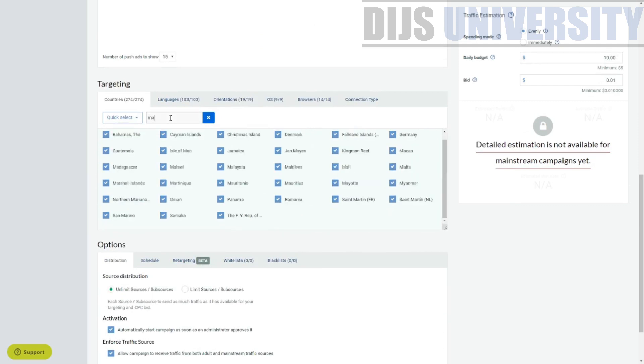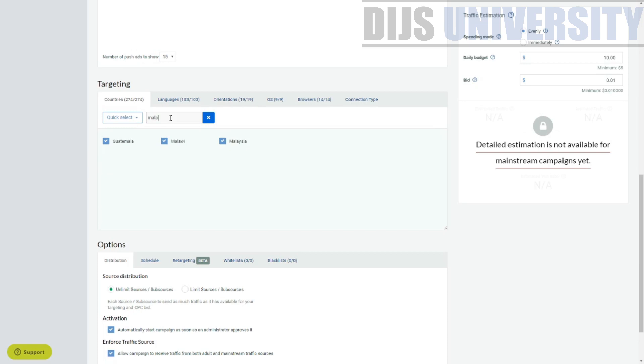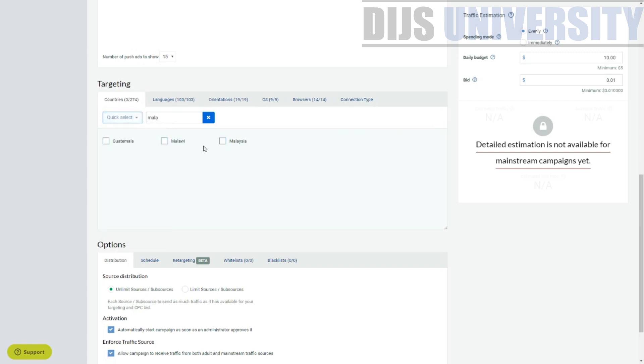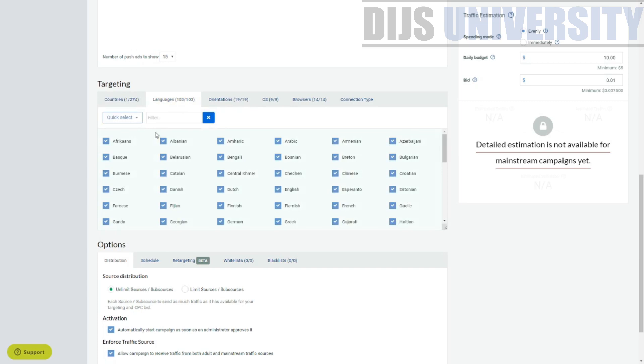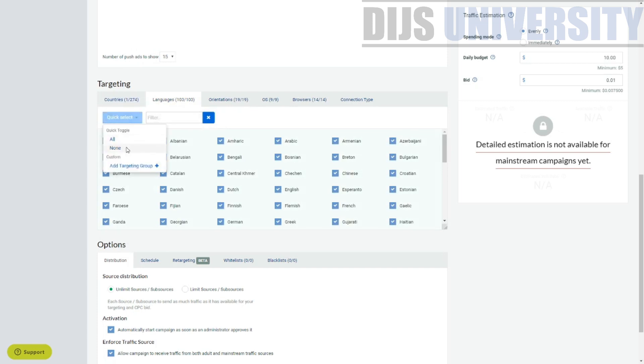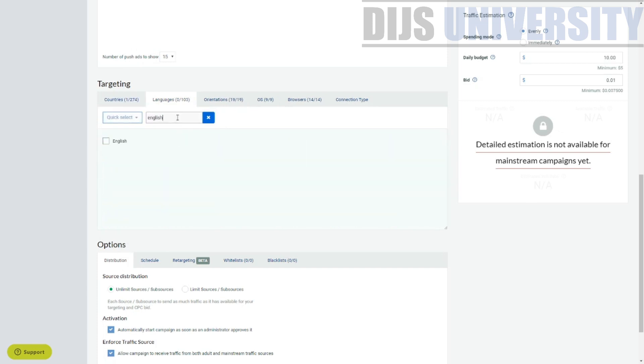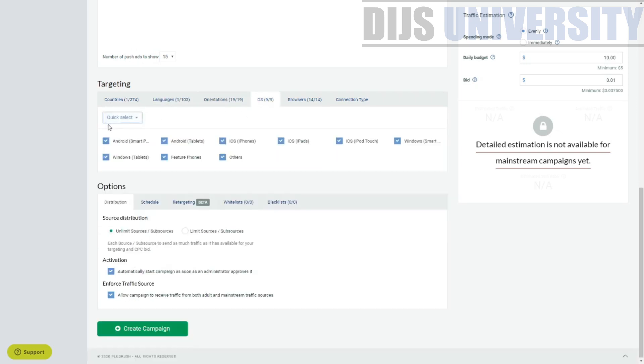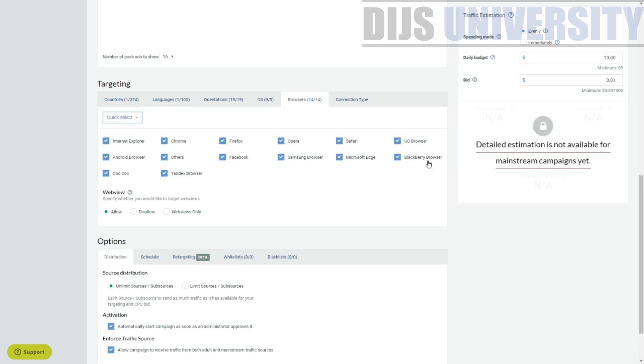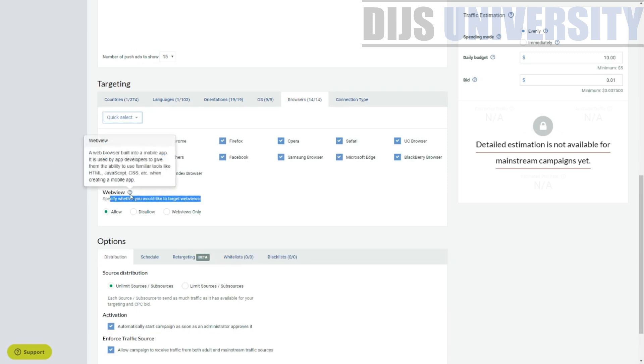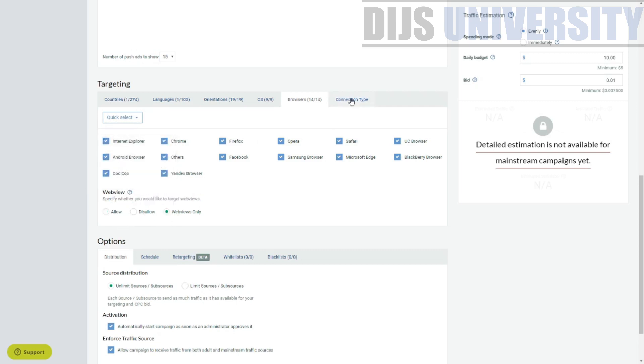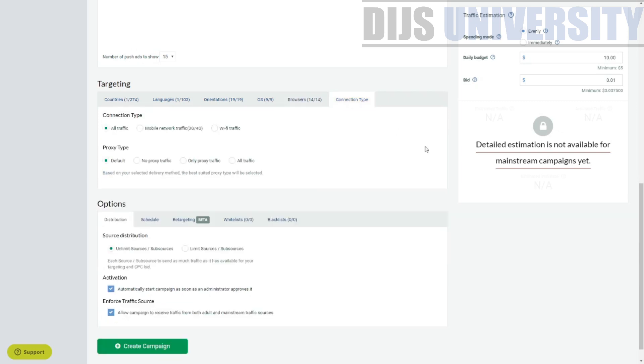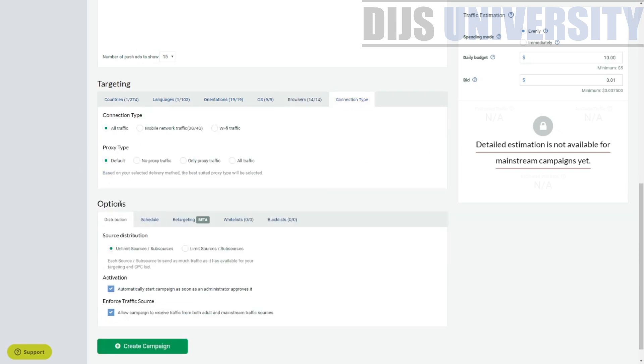So we're going to do Malaysia. Malaysia only. Oops. What the hell? So we're going to select Malaysia alone language. We're going to do, this is pretty, pretty, pretty hassle. Orientation. Oh, verticals. So verticals is all operating system. Okay. Pretty much very basic operating system. Pretty much very basic browsers as well.